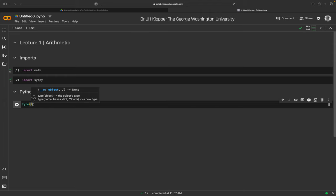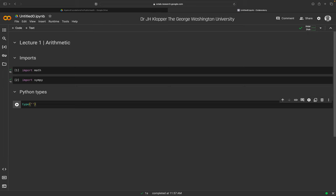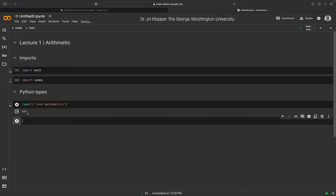I'll use single quotation marks and pass the string 'I love mathematics' to the type function. You can also use double quotation marks — it doesn't make a difference. The whole thing inside quotation marks is the argument. As soon as we put something in quotation marks, we're telling Python this is a string type. Running it returns 'str', short for string.